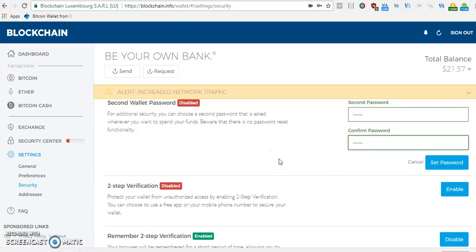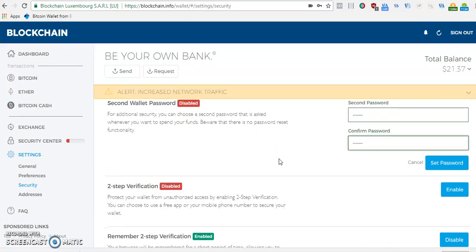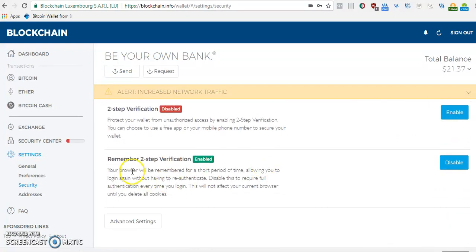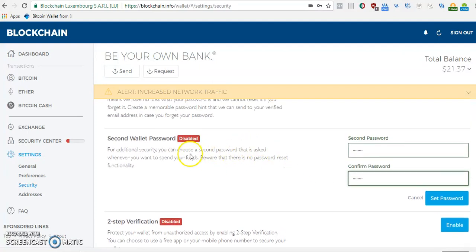Whenever you try to send funds — whether Bitcoin, Ethereum, or Bitcoin Cash — it will request this second password. Make sure you don't forget it, and as long as you have your wallet backed up, you're good to go. Also make sure you enable two-step verification. That's how to set up a second password for blockchain.info wallets. If you have any questions, drop them in the comment section below — thank you!